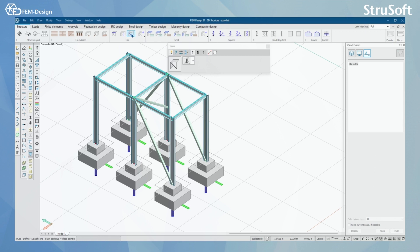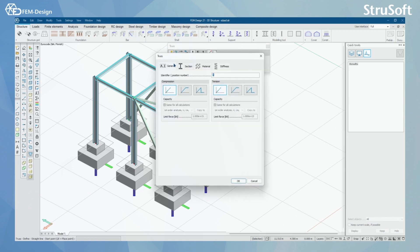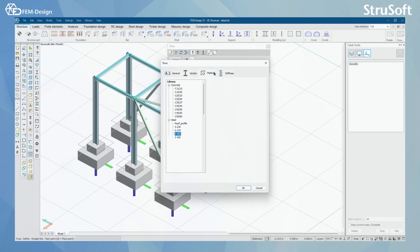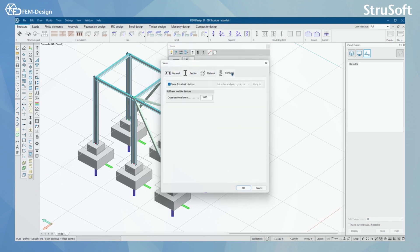For the truss members, I can see that it's a little bit narrower. I have general, section, material, and stiffness tabs.